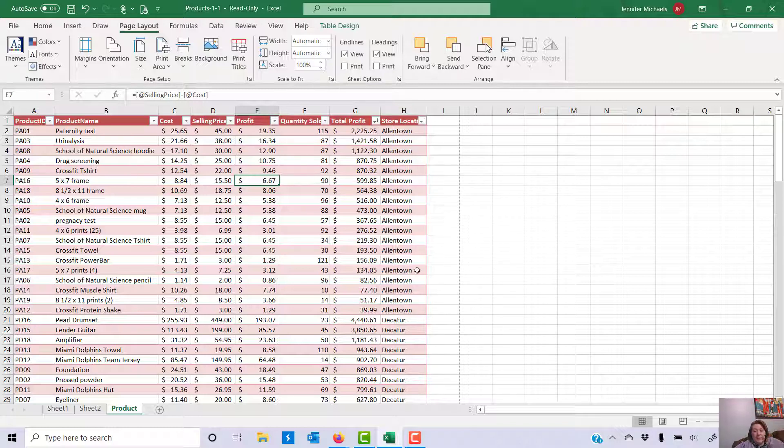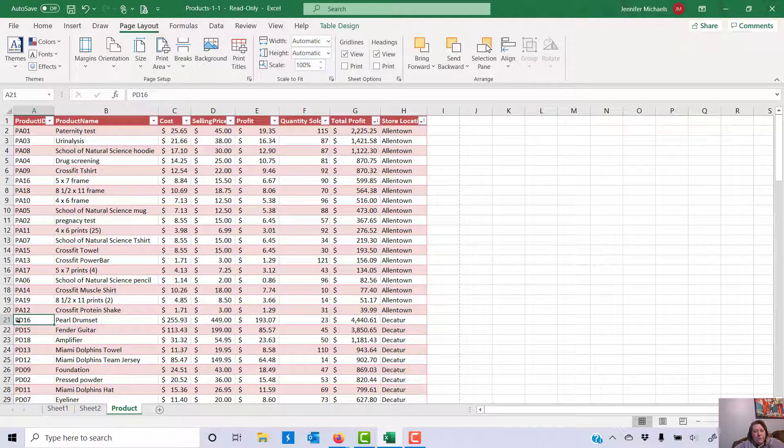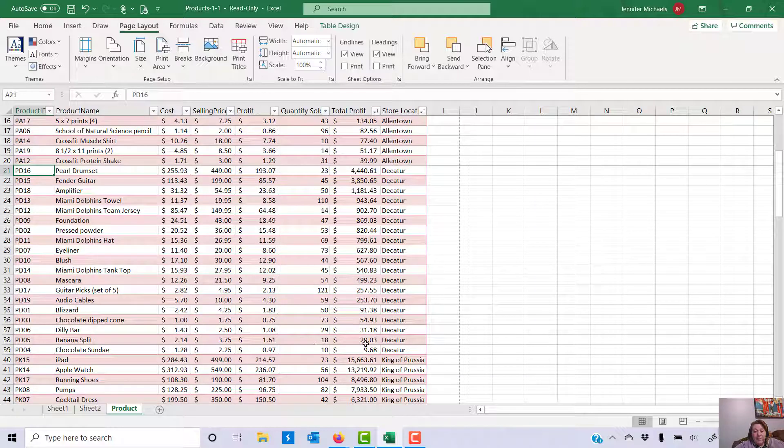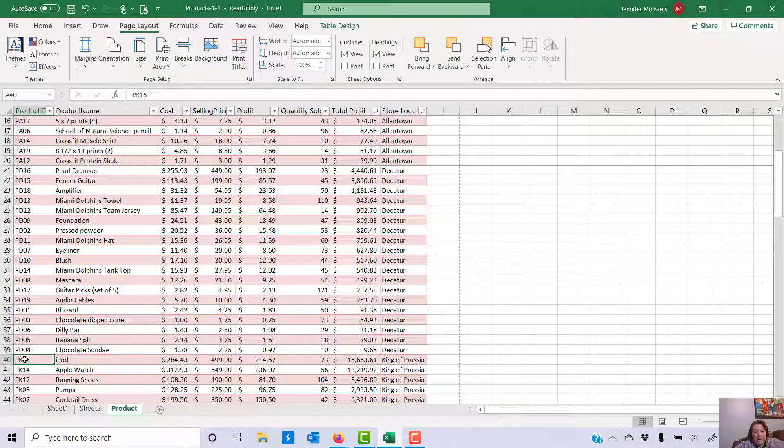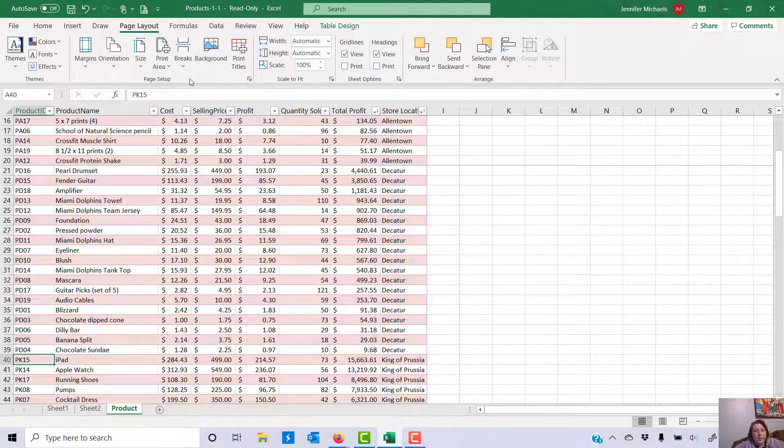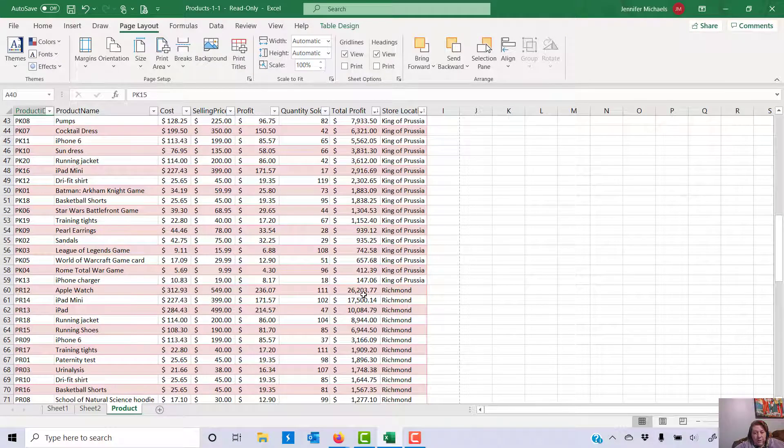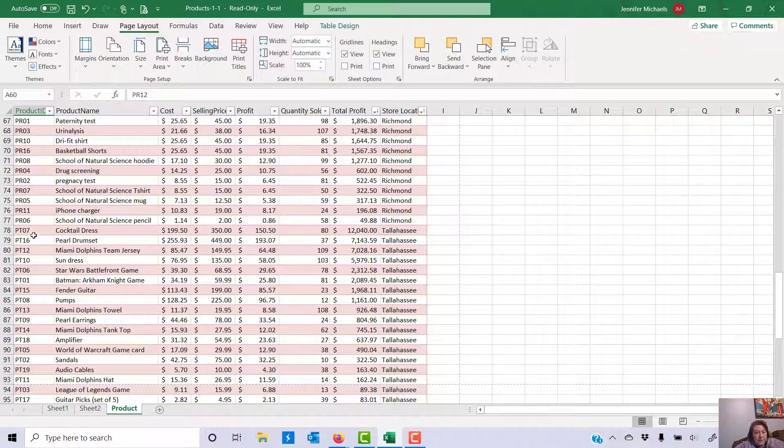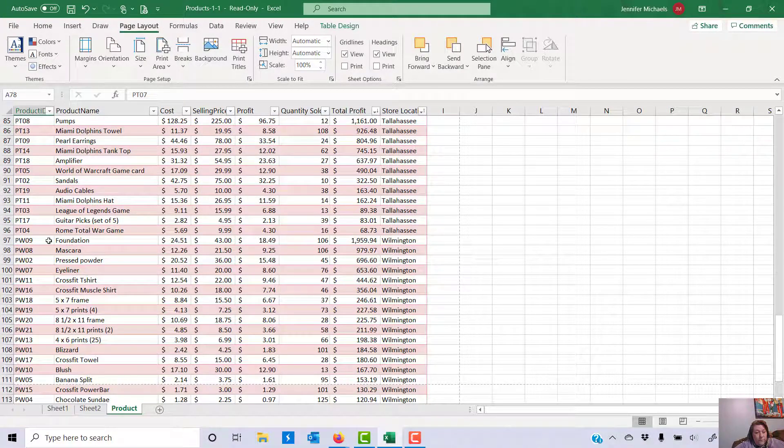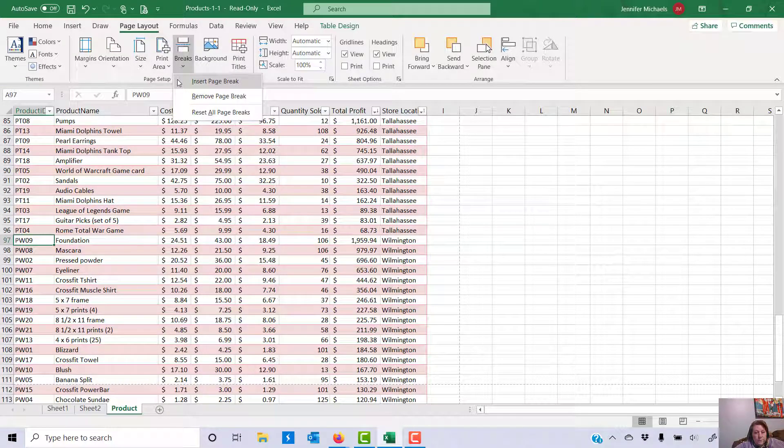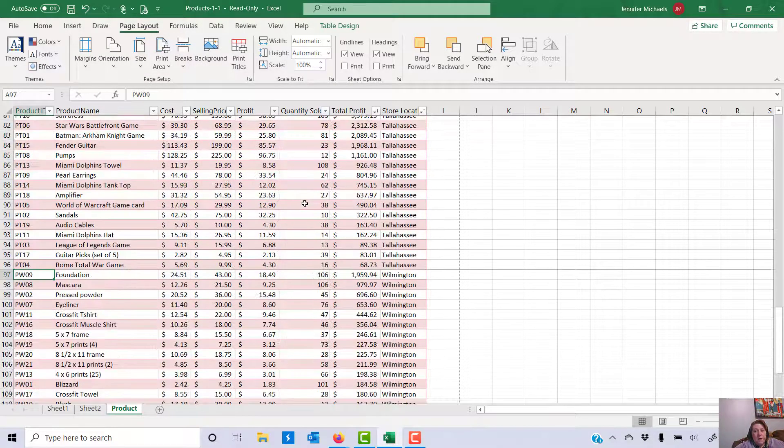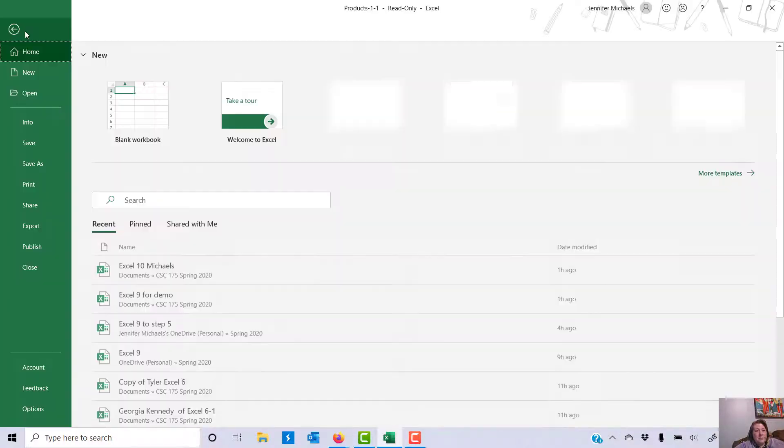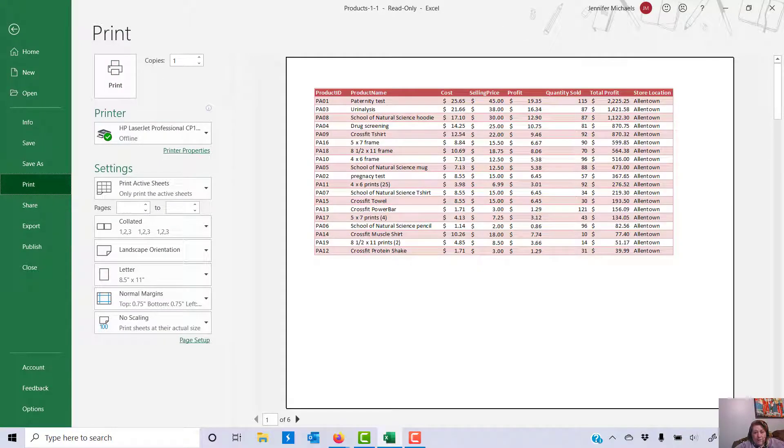Now, next thing I'm going to do is I'm going to come down here. And on the first row, but in the leftmost column, column A, but right at the end of Allentown, the first row of Decatur, the next store, I'm going to go to Breaks and I'm going to insert a page break. So that will force it to break on that. And I will come down here, and again in column A, on the first row of the next store location, which is King of Prussia, I'm going to insert a page break. And I will go through and do that for the first row for Richmond, the first row for Tallahassee, and the first row for Wilmington. Wilmington is my last store. Okay, so now if I do a file print, I've got, that looks great, all one store on one page.